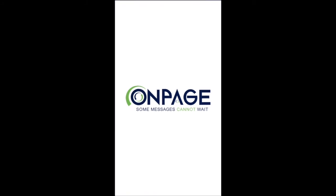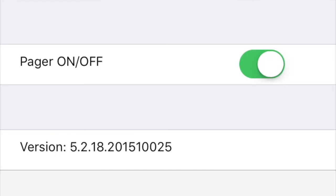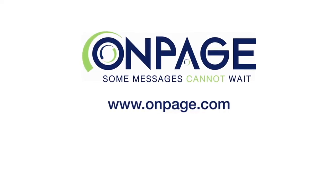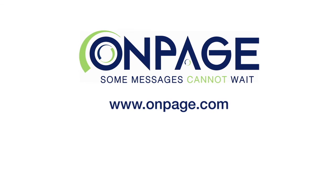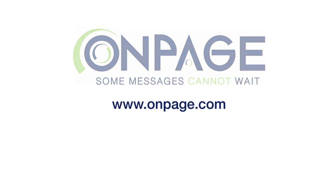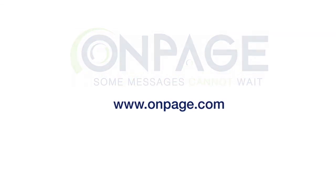If you wish to temporarily stop receiving messages, it is best practice to use the Pager Off feature. For additional information, please visit our website at www.OnPage.com. Thanks for watching!